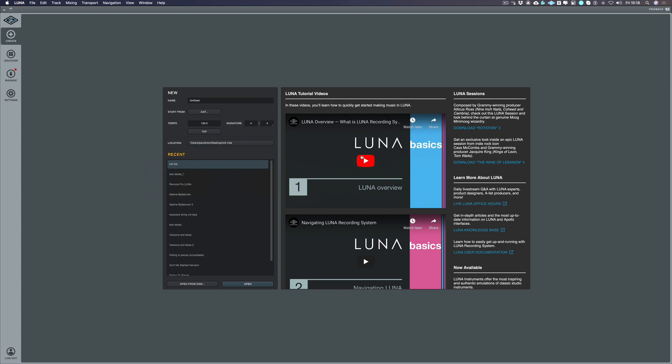Hi, I'm Paul for Production Expert. In this series of videos we're going to be looking at how to record your first song in Universal Audio's Luna.